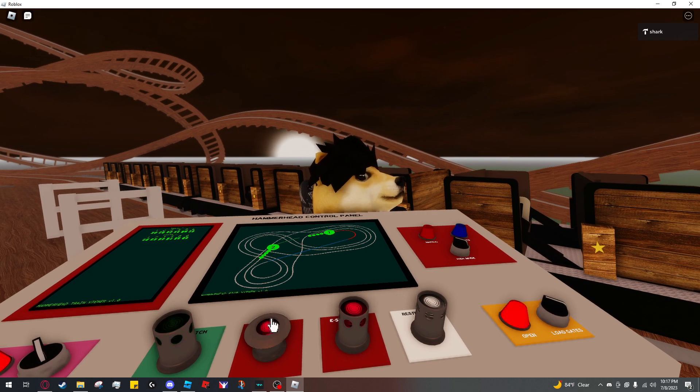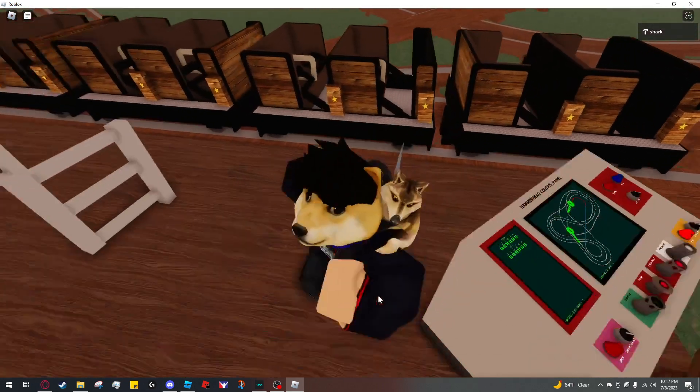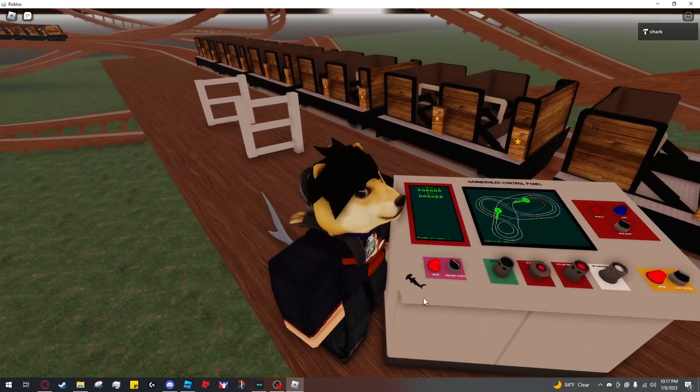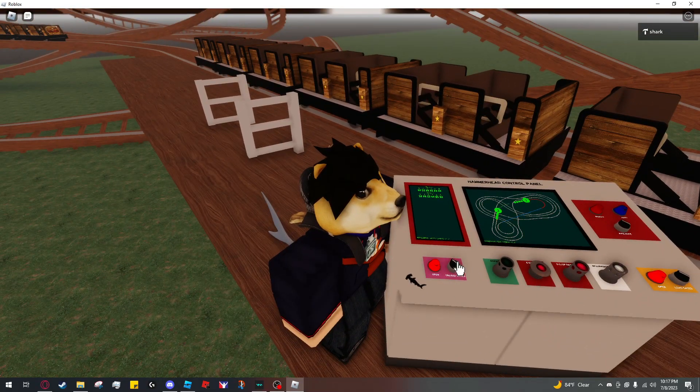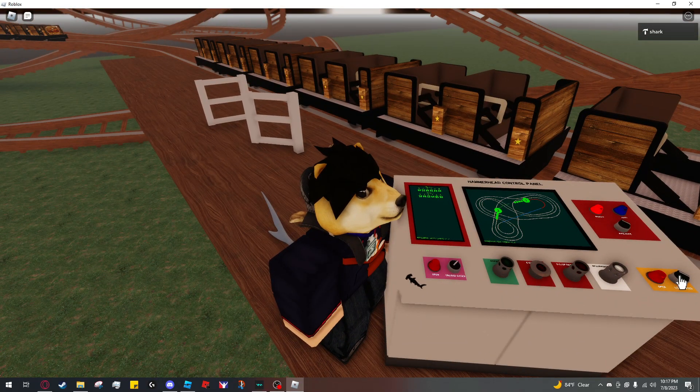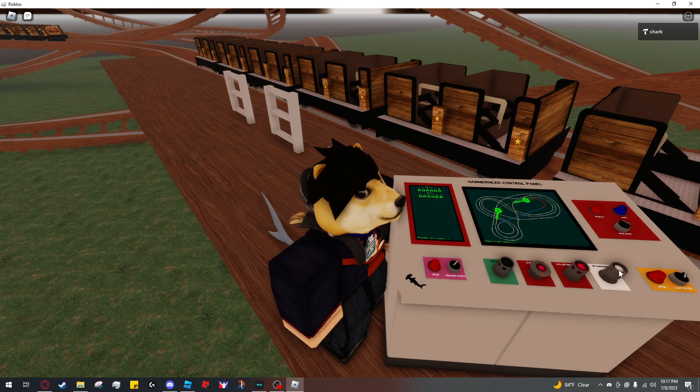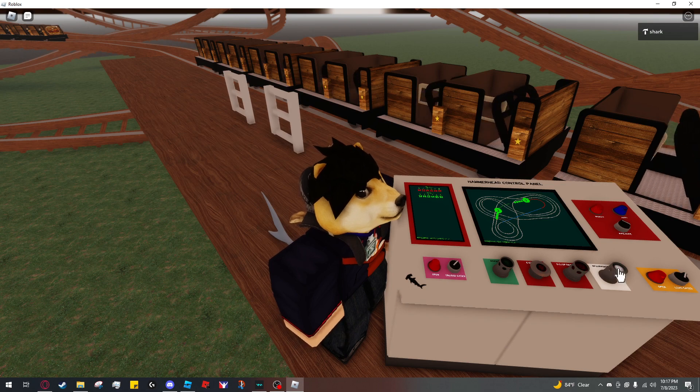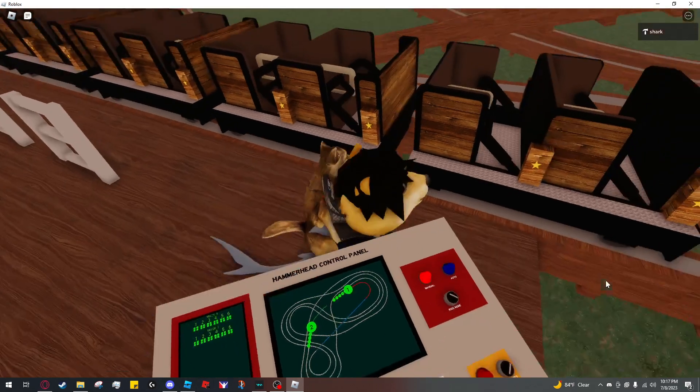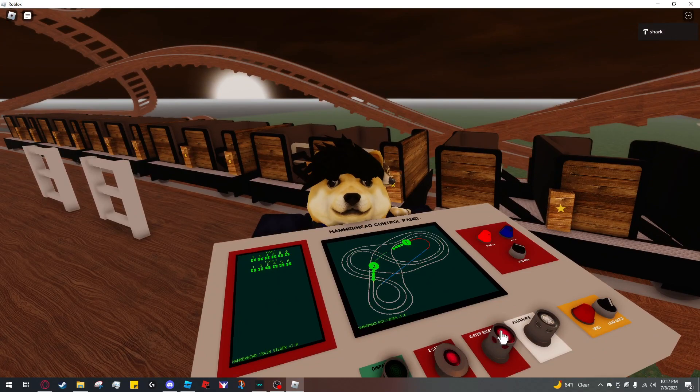To e-stop, press the e-stop button and these will be flashing. And you'll see that dispatch has stopped flashing. You cannot dispatch, but you can use the gates and the restraints. And then to disable e-stop, just click the e-stop reset button.